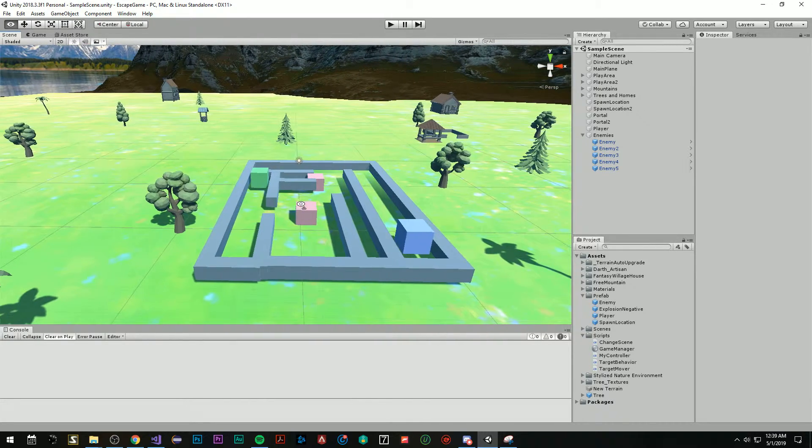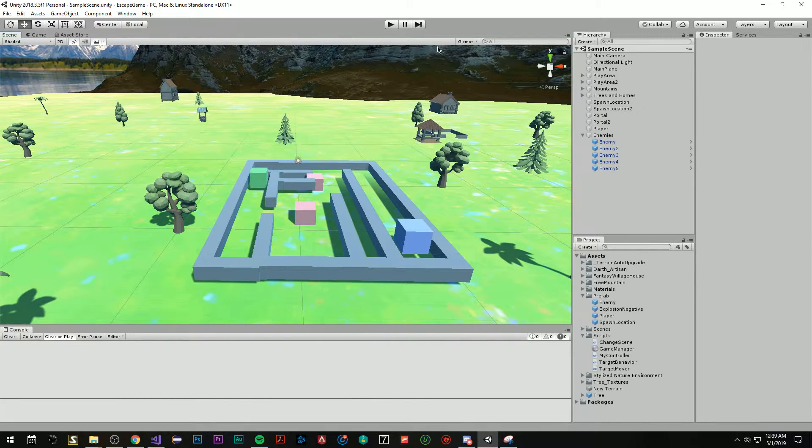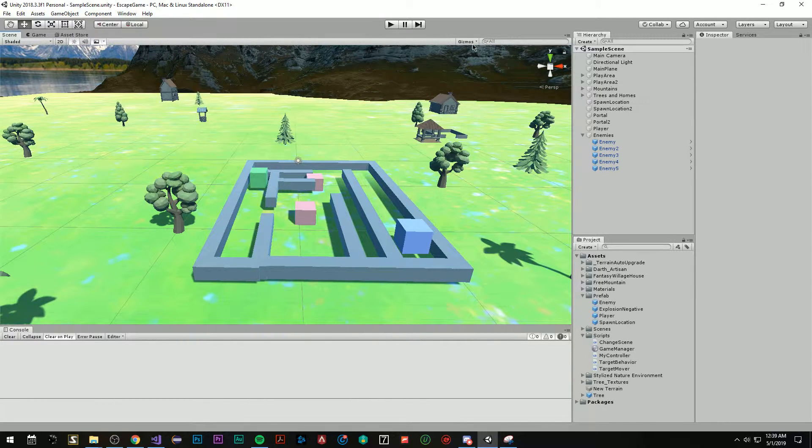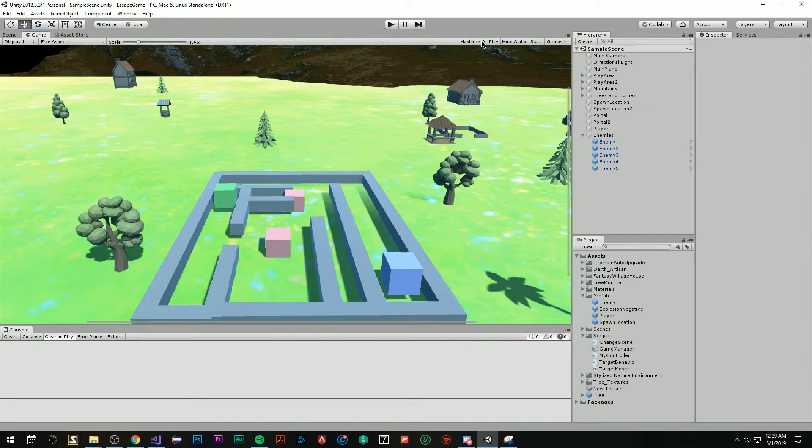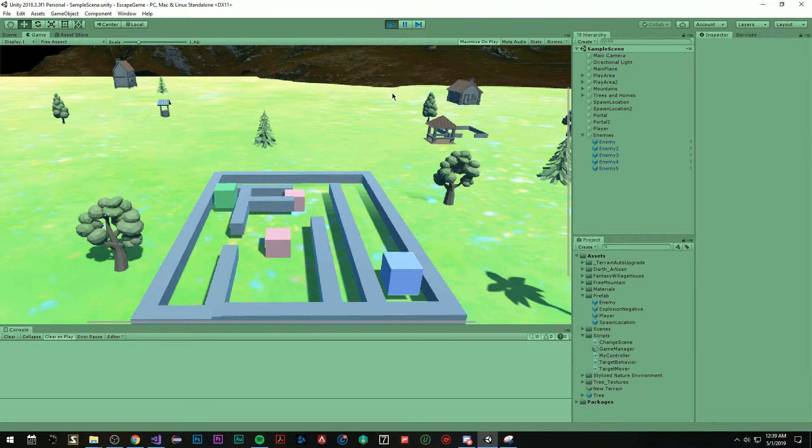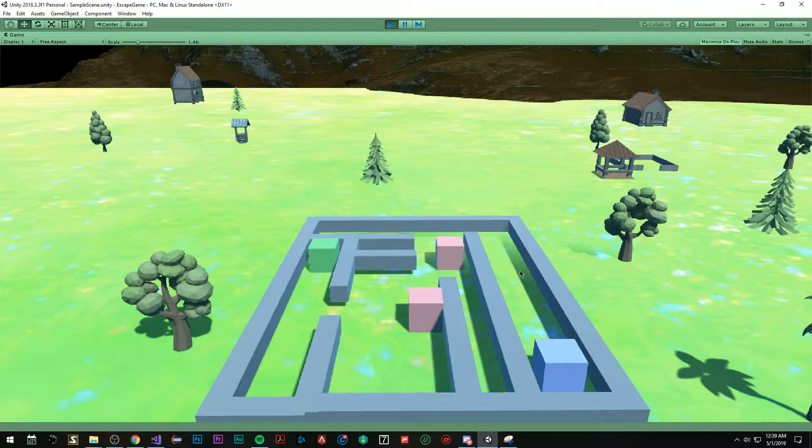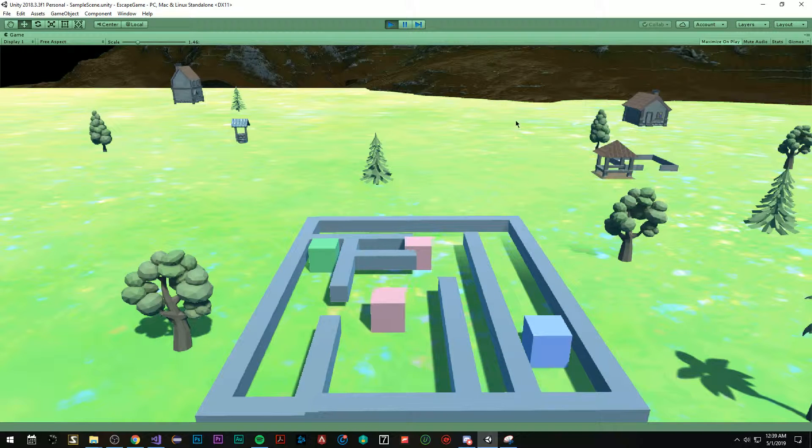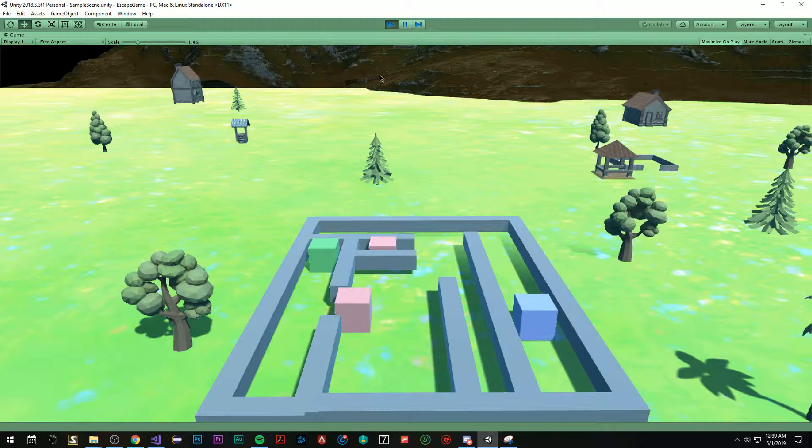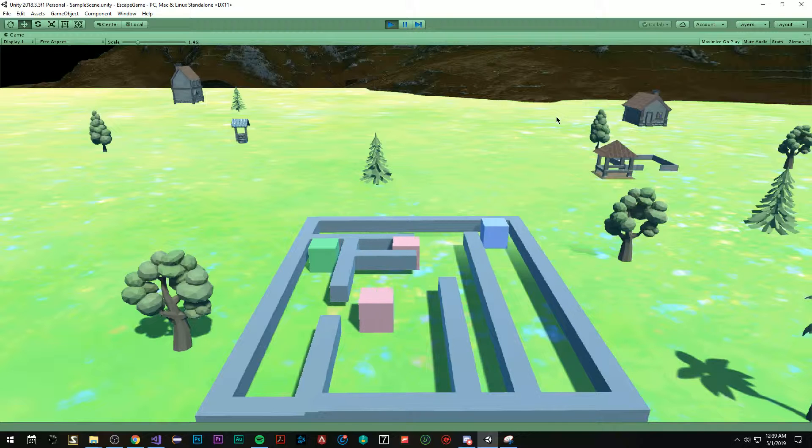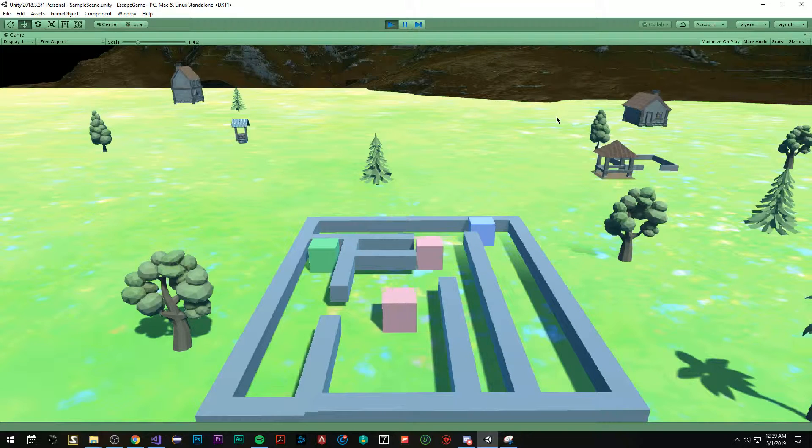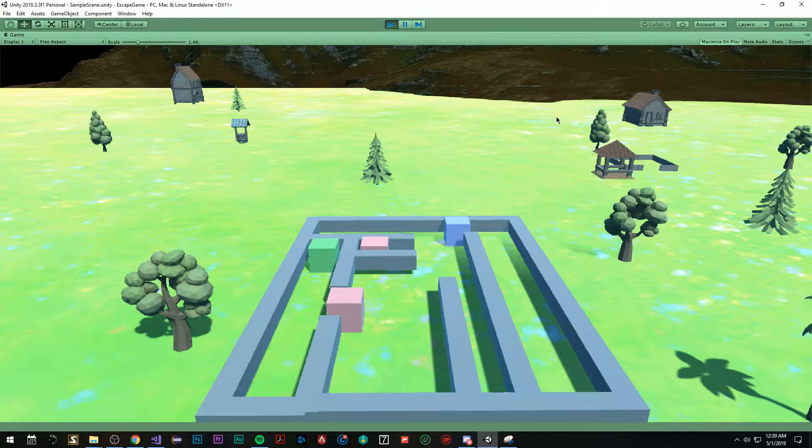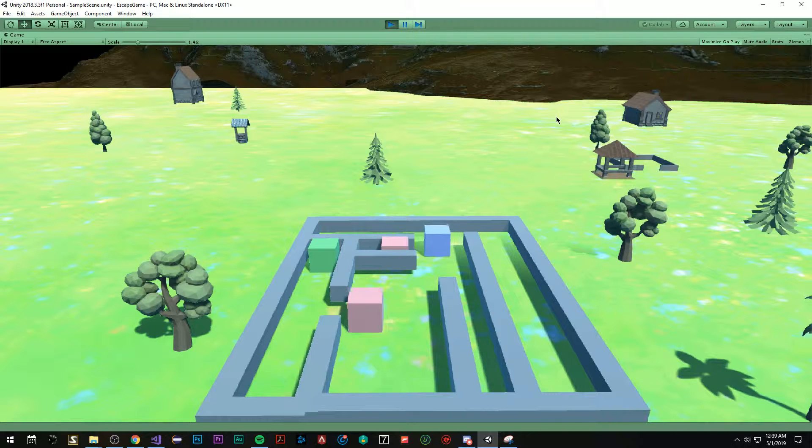Now before we get started showing all the mechanics, I want to play the game and show you that. So I'm going to maximize on play and we're going to run the game. And this is the camera that you'll see. You don't really get to see a lot of the other stuff, but I just want to show you. You are the blue box and you move with the WASD.